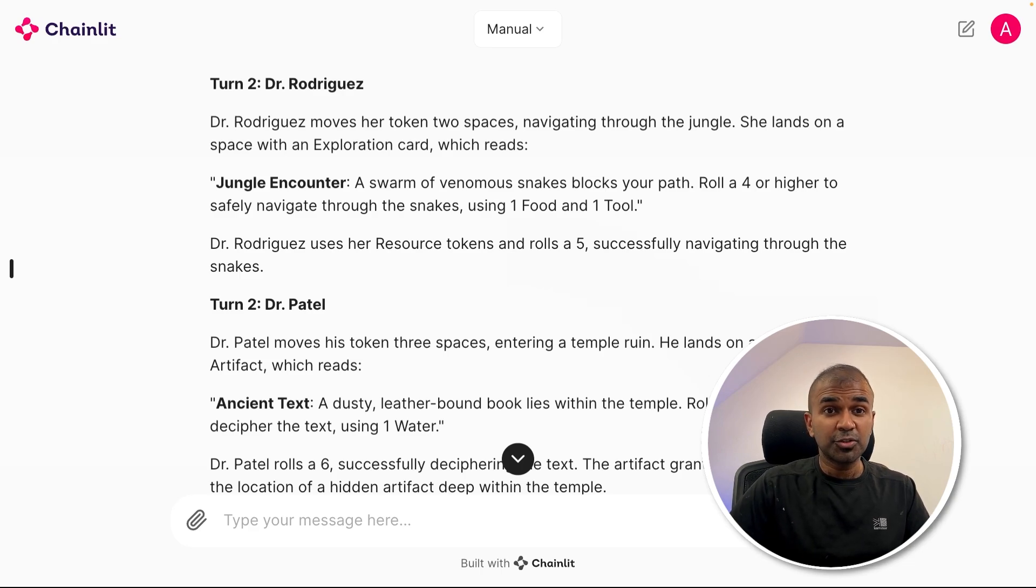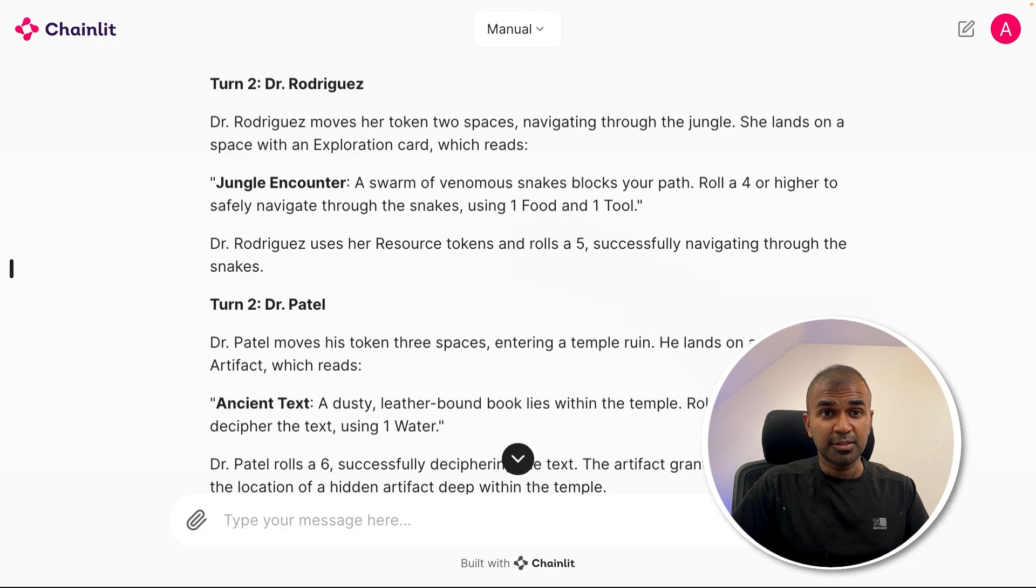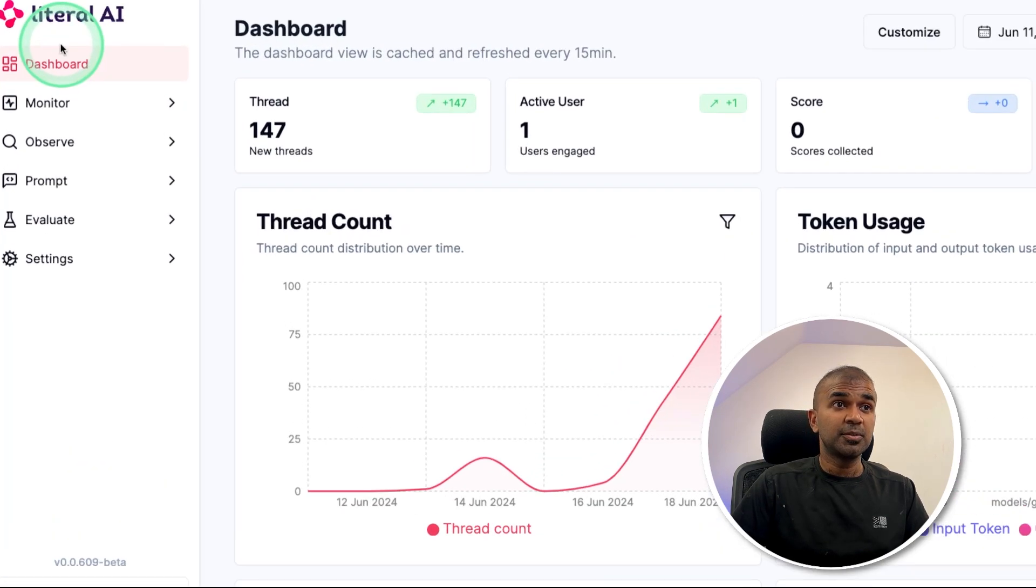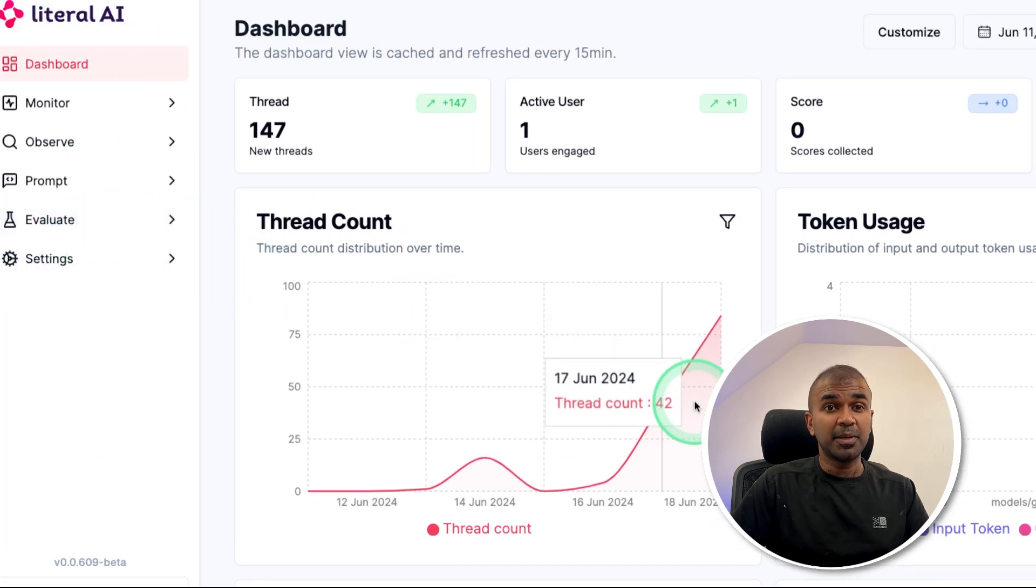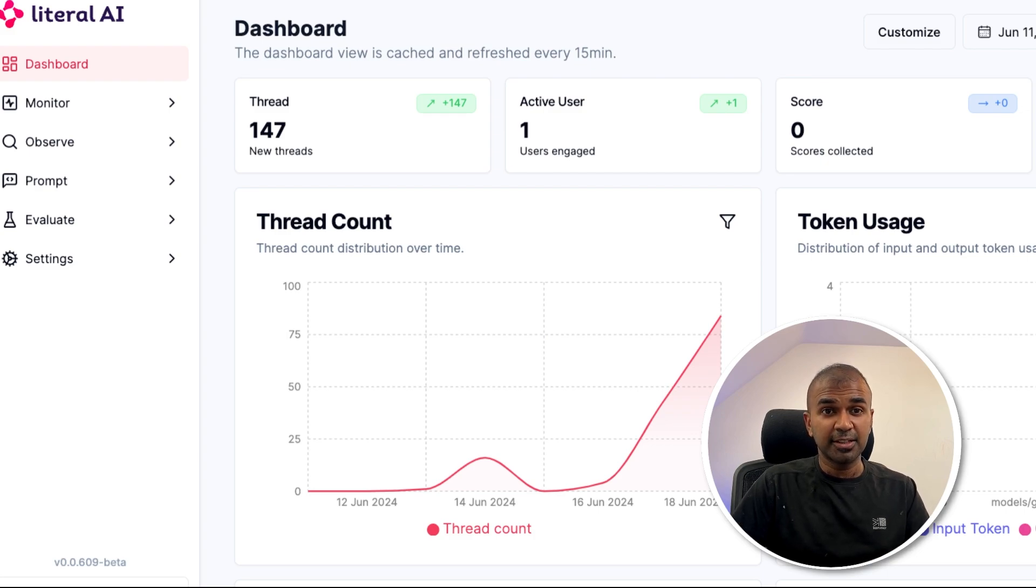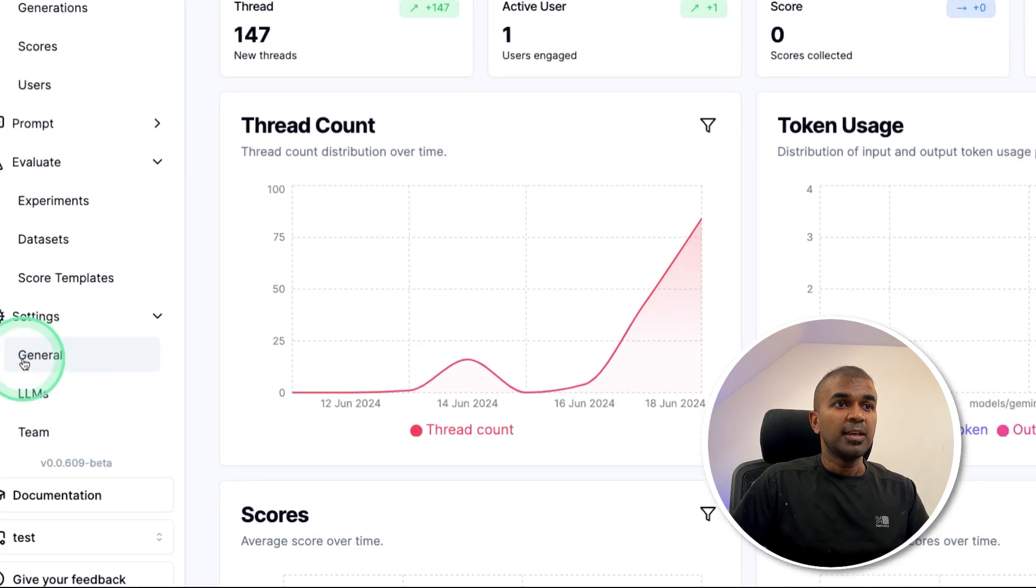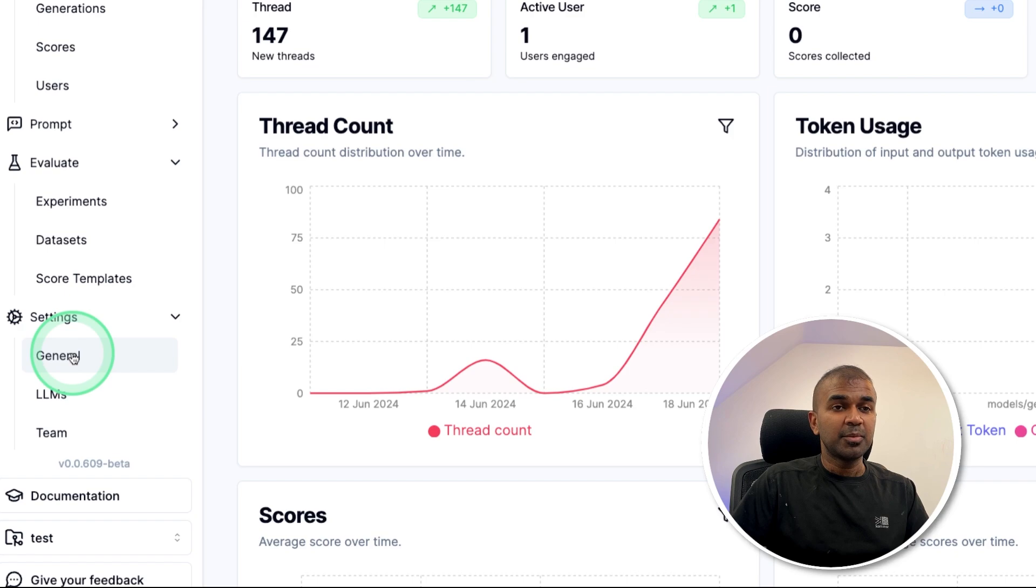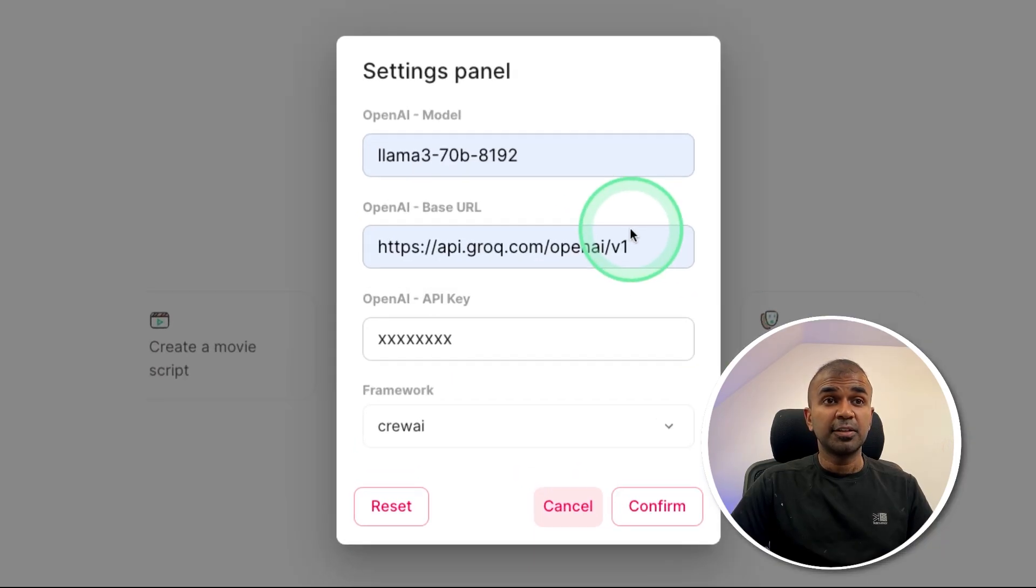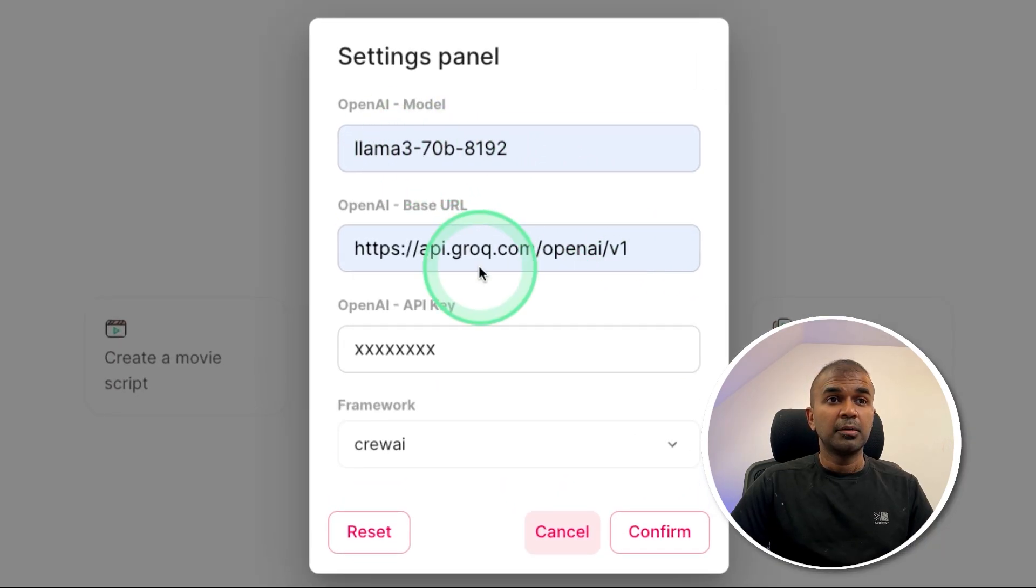And finally, I want to show you how you can integrate chat history for this. To do this, you might need to log into Literal AI and create API key, because this platform is going to take care of all the storing the data and retrieving the data. So in the general tab, you are able to generate your API key. This is how you integrate that with Grok.